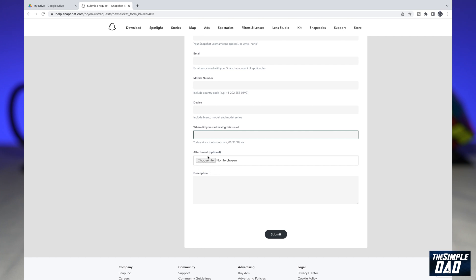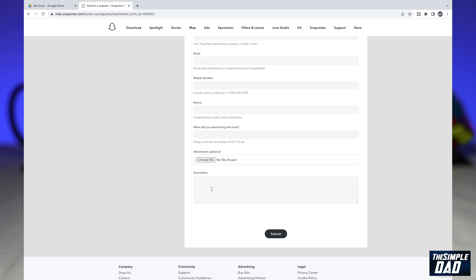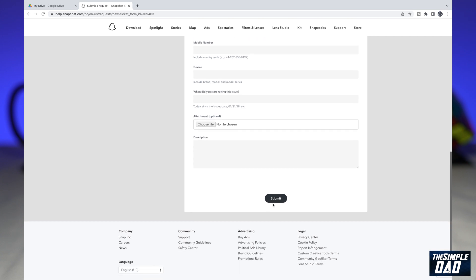In the attachment section, you want to go ahead and attach a screenshot. Next, you want to enter in a description of the issue. Once you do that, go ahead and tap on submit.